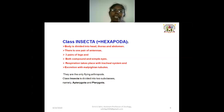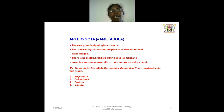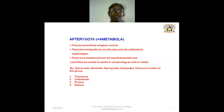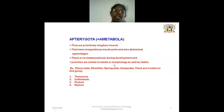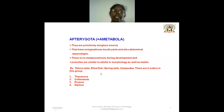Class Insecta is divided into two subclasses: Apterygota and Pterygota. Apterygota, otherwise called Ametabola — 'a' means absence of wings, so they are primarily wingless insects. They have ectognathous mouthparts and abdominal appendages. There is no metamorphosis during development, and juveniles are similar to adults in morphology and habitat. Examples include silverfish, springtails, and Campodea. There are four orders: Thysanura, Collembola, Protura, and Diplura.